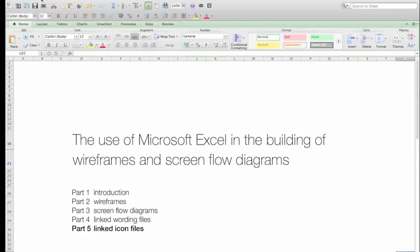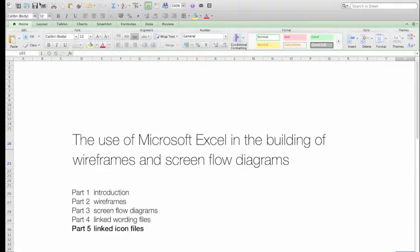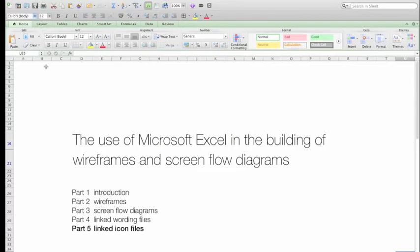Welcome to part 5 of the use of Microsoft Excel in the building of wireframes and screenflow diagrams. Here I'm going to talk about linked icon files, that is the linking of icons in an icon library to the placeholders in a wireframe. So as you update those in the library, those in the wireframes will automatically follow suit.